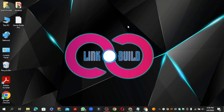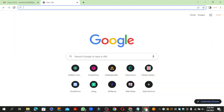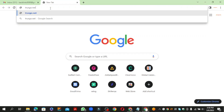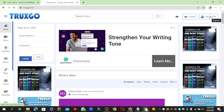Hello friends, welcome to our YouTube channel Linko Build. Today I am going to teach you how to create a profile backlink on trexgo.net. Go to trexgo.net and click the join button to create your account.